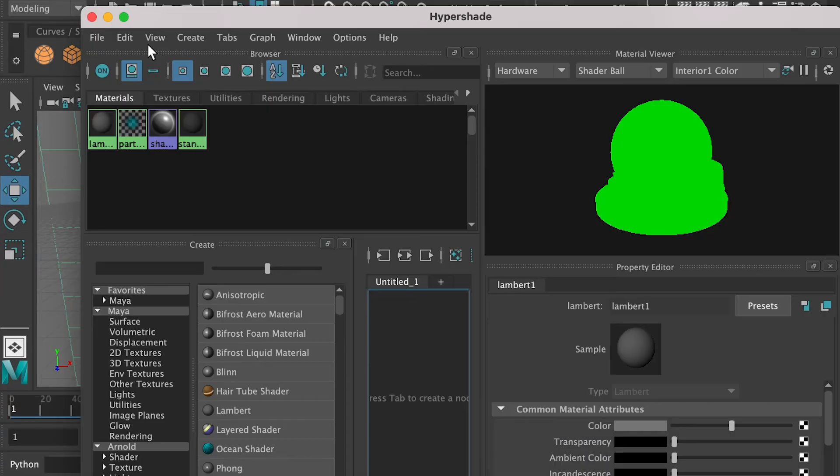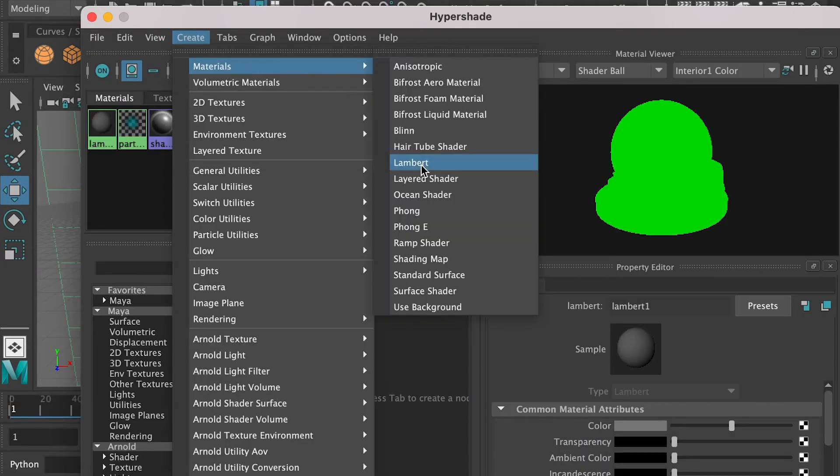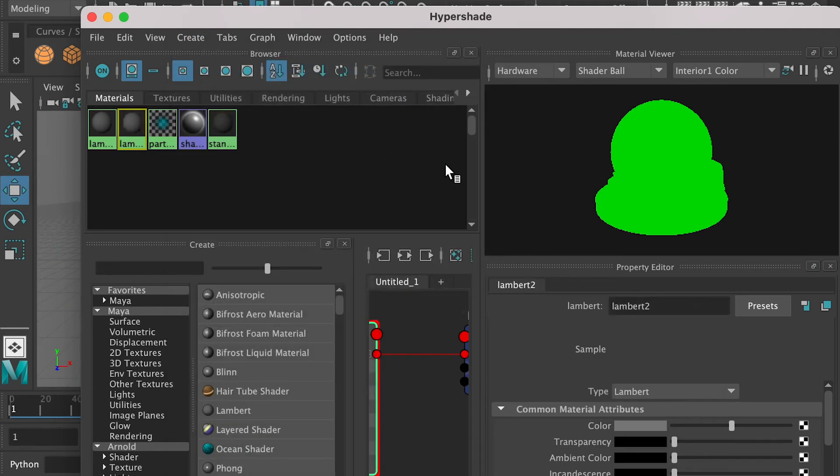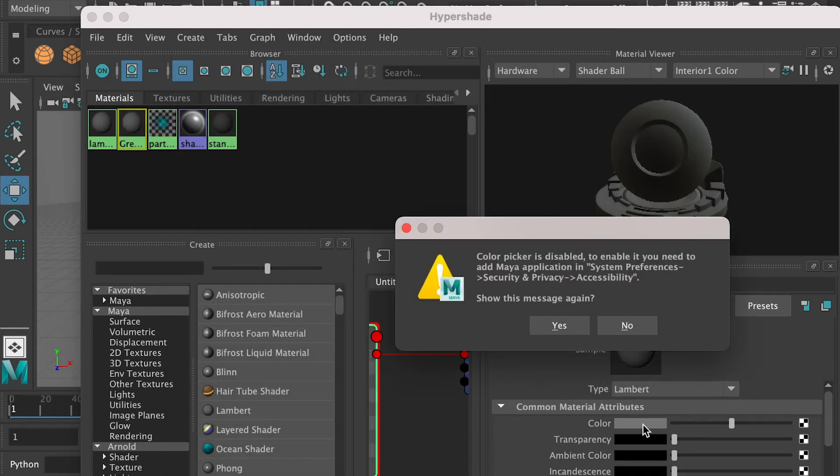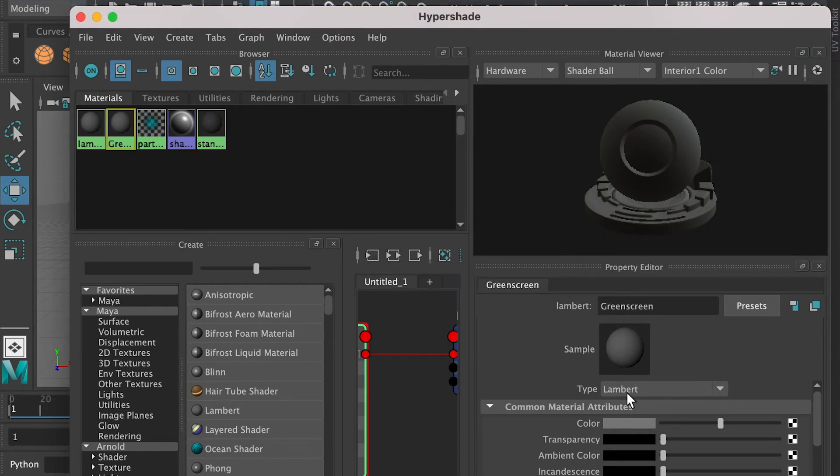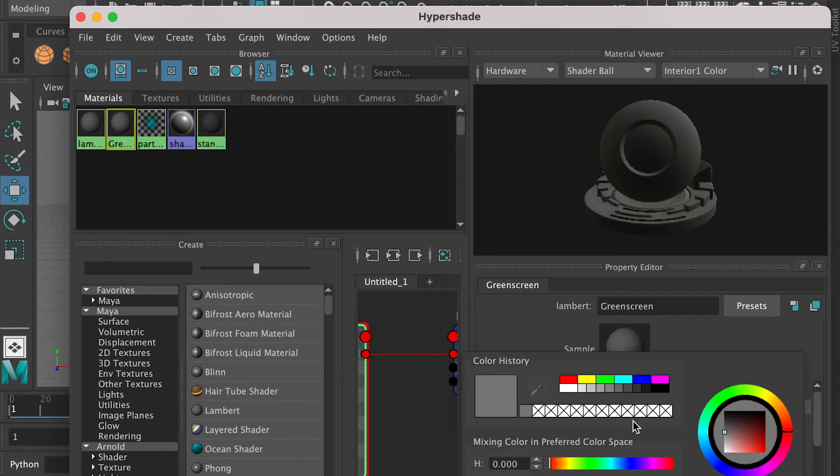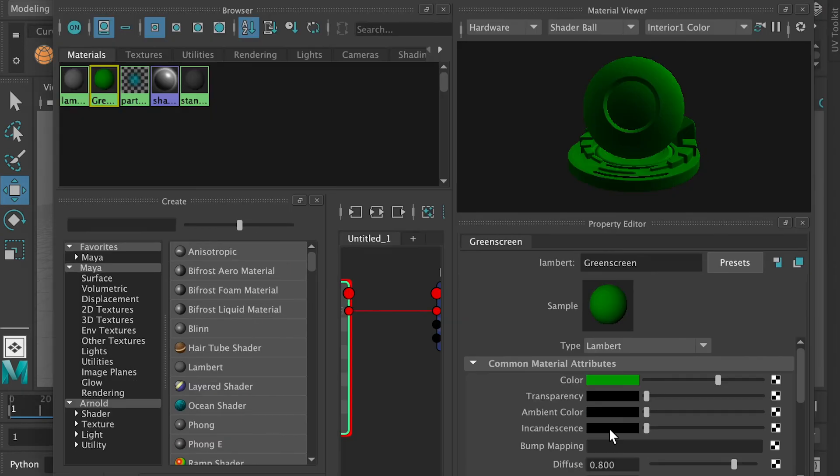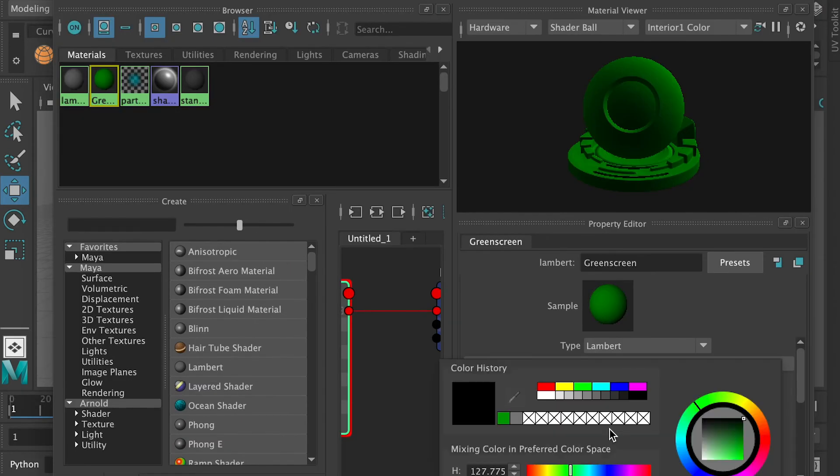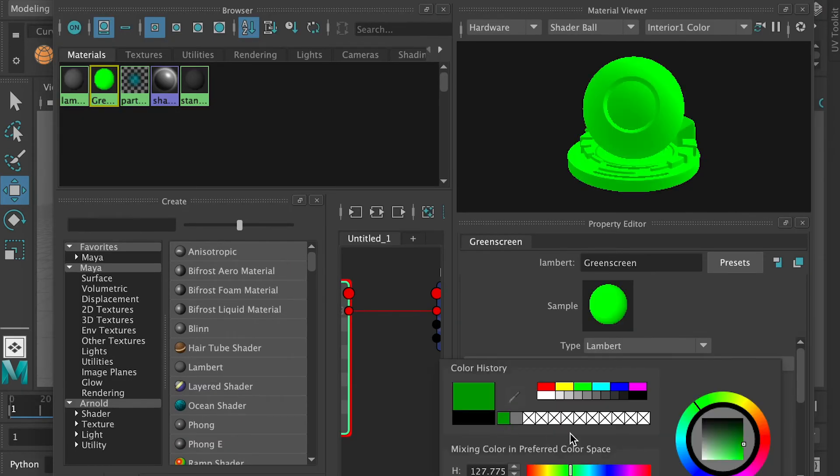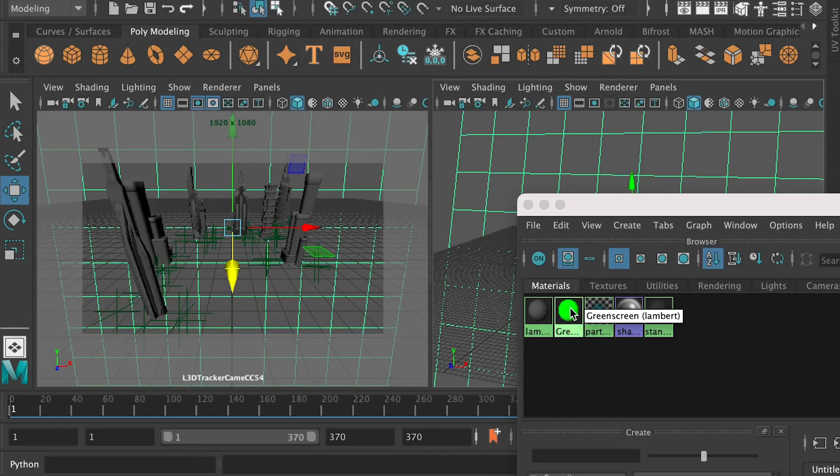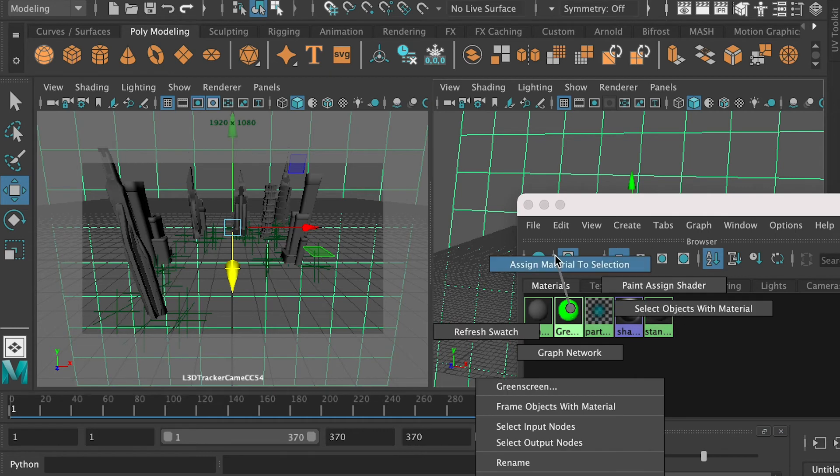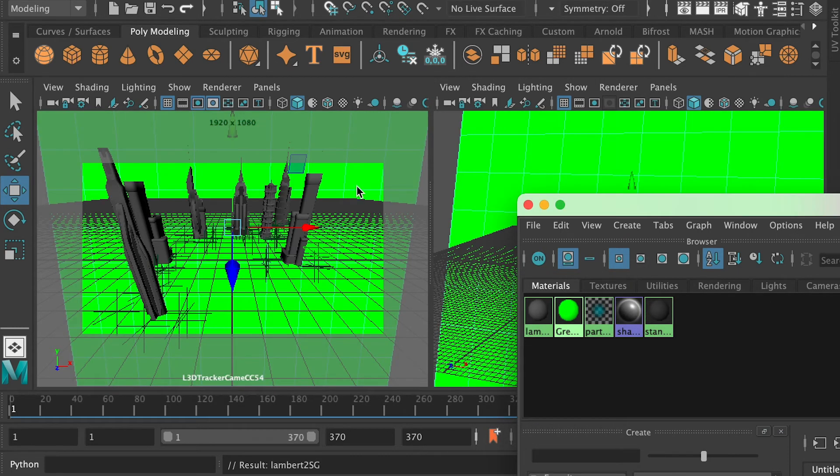Here go to Hypershade, and we're going to create a material, and rename the material as the green screen. And for the color channel, get a green color for it. And also go to the incandescence channel, and apply the same green color. Now apply the material to the plan.